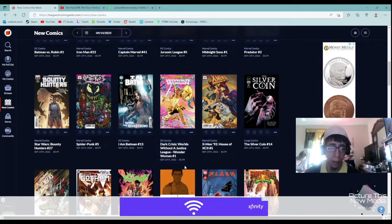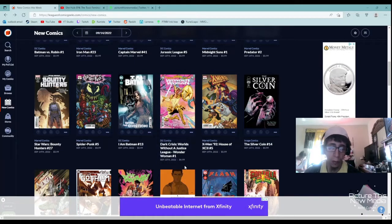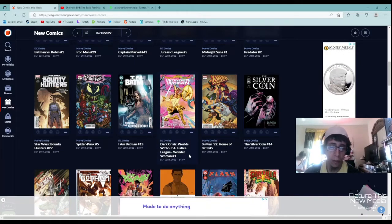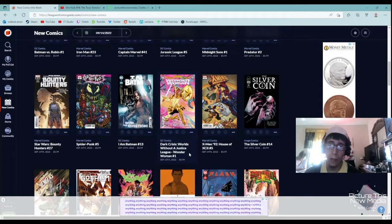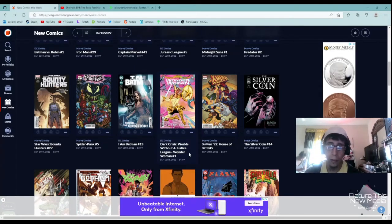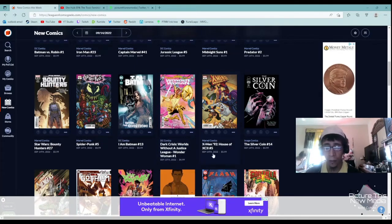Spider-Punk. I hear some people like this, I hear most people don't, especially Spider-Man fans. I Am Batman number 13, haven't heard much about that but not interested. Dark Crisis Wonder Woman, Worlds Without a Justice League, I'm not interested in this or the X-Men.